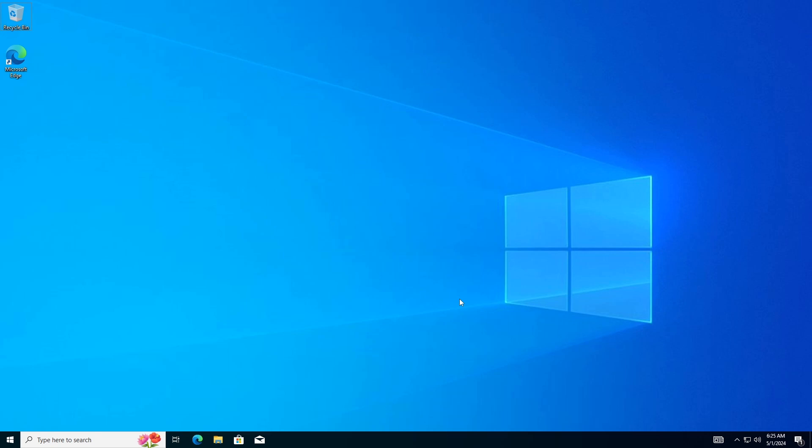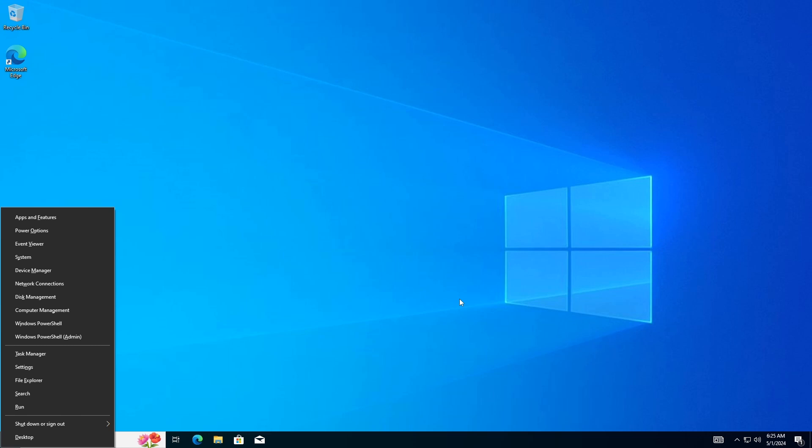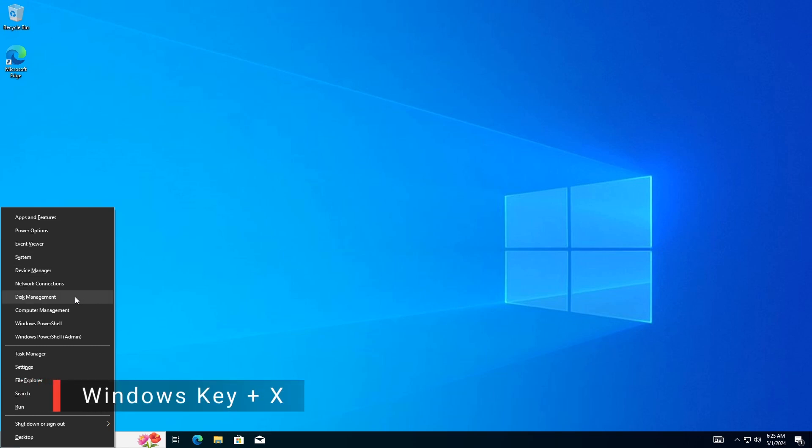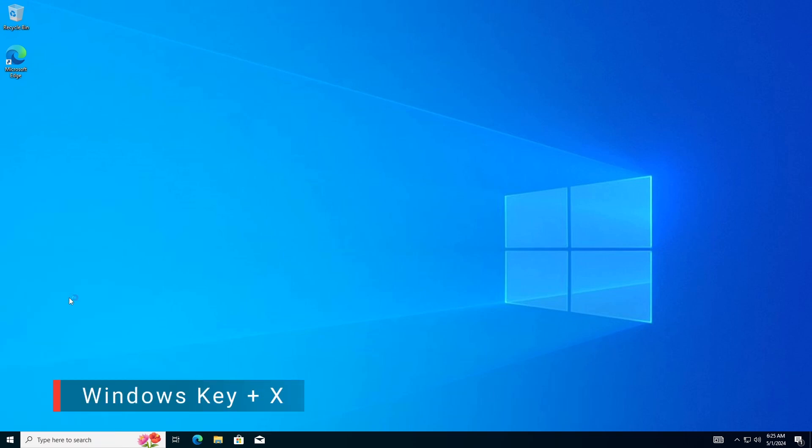Method 1. Convert GPT to MBR disk with disk management. Data will be lost. Right-click on the Start menu or press Windows plus X and choose Disk Management.